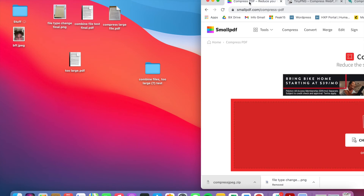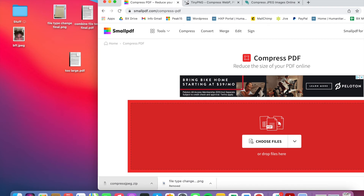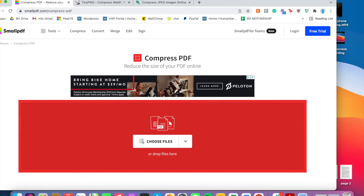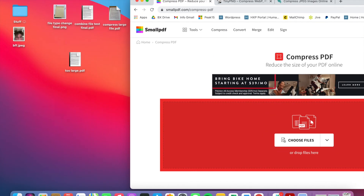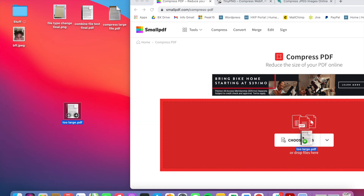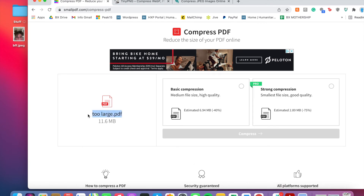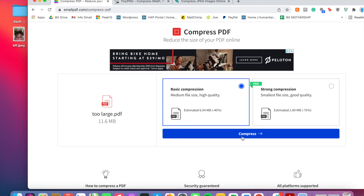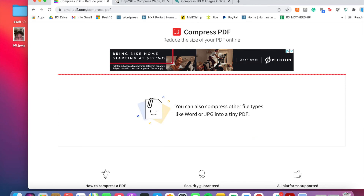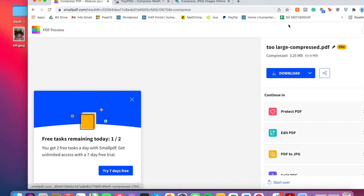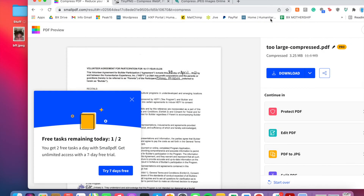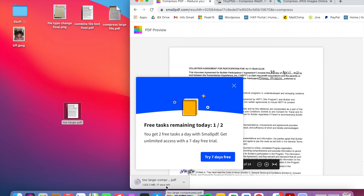The final option: if the file is already a PDF but too large, Google 'compress PDF free.' I always look for free options. I'll pull the PDF in and it does basically the same thing. I'll select medium size — you can pay for more but I won't. I'll download it as 'Too Large Compressed.' It comes out at 3 megabytes, which should be fine with our system.